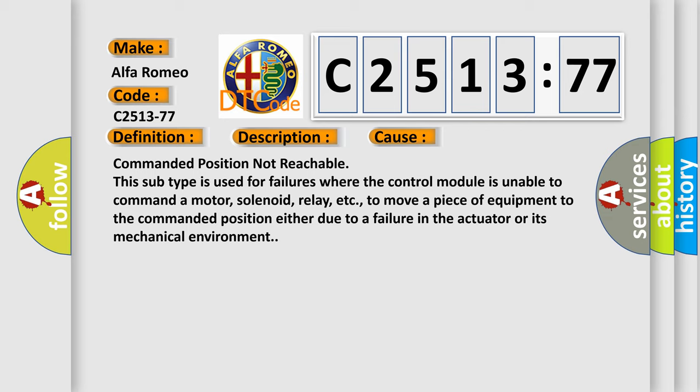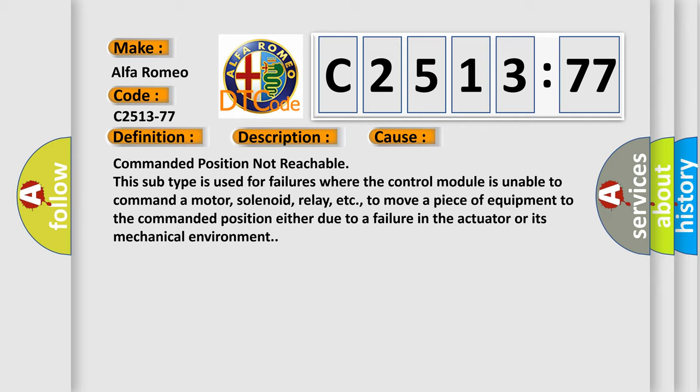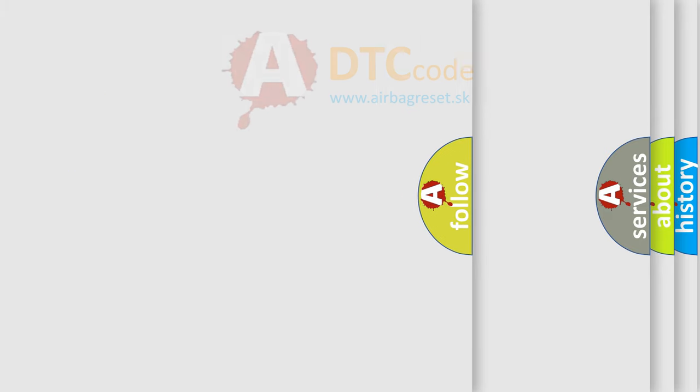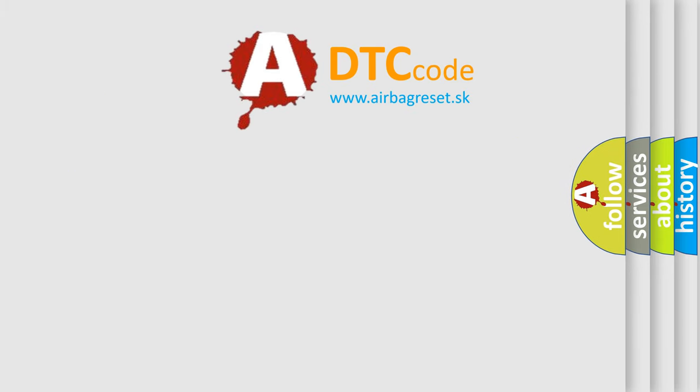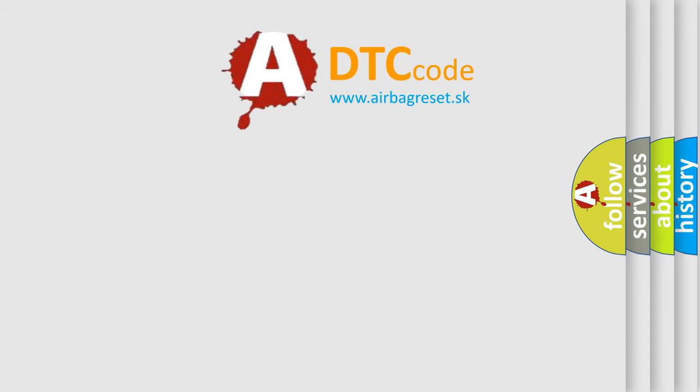Commanded position not reachable. This subtype is used for failures where the control module is unable to command a motor, solenoid, relay, etc., to move a piece of equipment to the commanded position either due to a failure in the actuator or its mechanical environment.